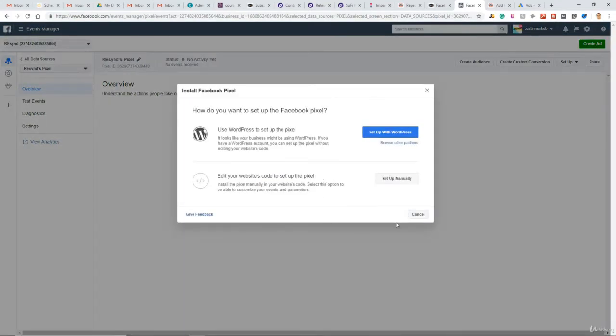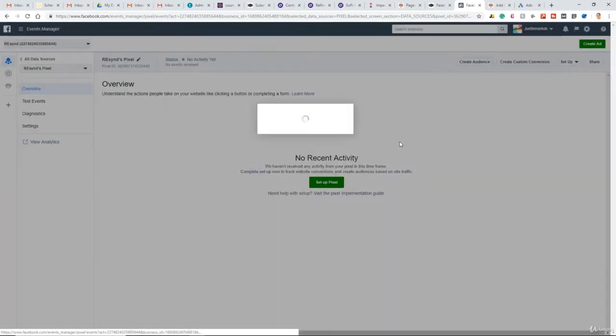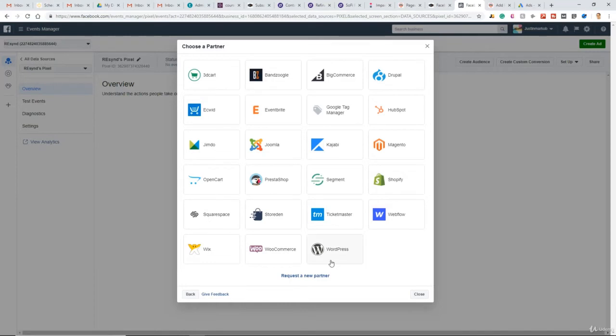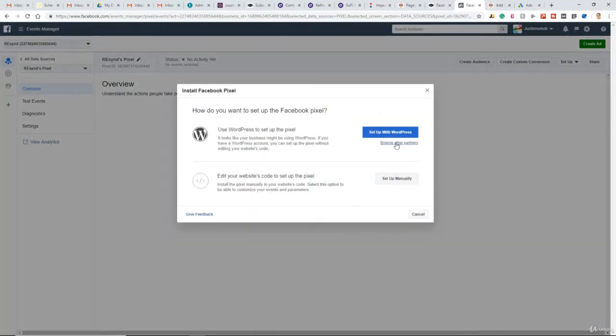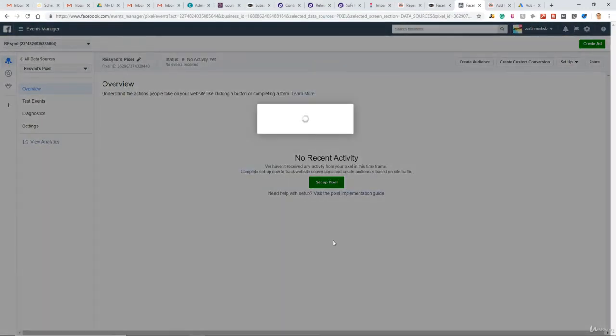So here's our options. Facebook picked up that this is a WordPress blog. But say they got this wrong, we can browse the other partners, such as Shopify, WooCommerce, Wix, Squarespace, and so on. But it is indeed a WordPress. And I prefer using their partner option over installing it manually. So we'll set this up, WordPress.